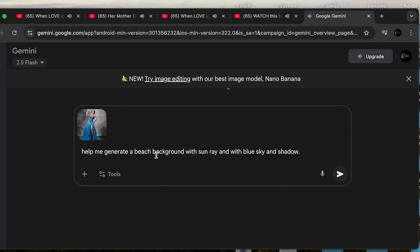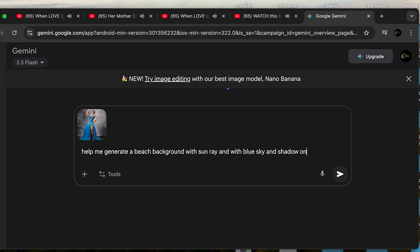Make sure that whatever you are generating is in line with what your picture entails. The reason I want blue sky is because of the blue dress. The shadow is going to cast on the floor — that will make it look real, because you want what you generate to look real and comparable with the original picture. The beach background will take the image from studio to outside. Let's hit generate.